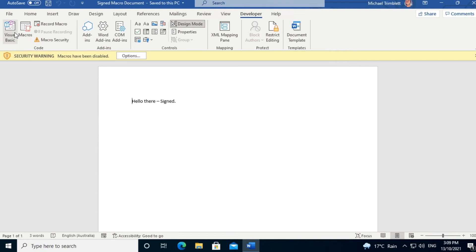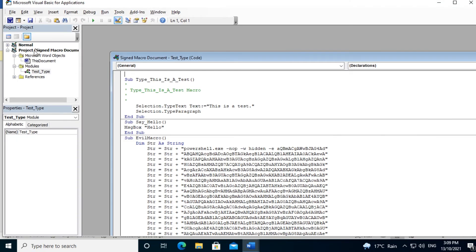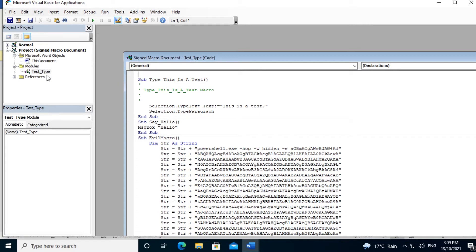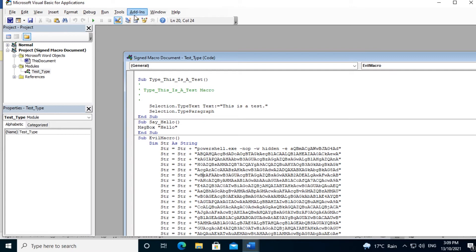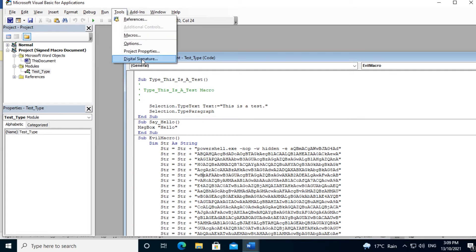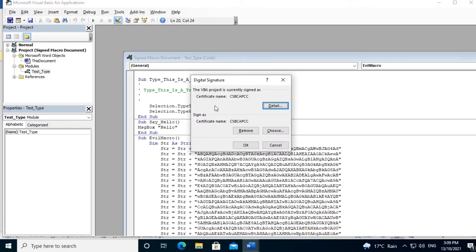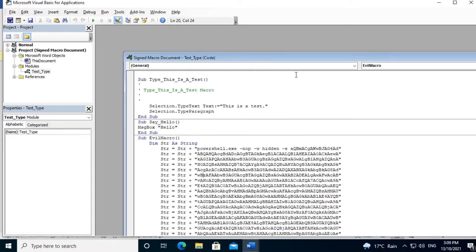To do that, we click on the Visual Basic button in the Developer tab. Under the Modules heading, we can see Test Type, which is what I've called our macro group. In the main window, we can see all of the code. We can see evil macro has a whole bunch of malicious code in it, and we have the Say Hello macro which pops up the hello message box on the screen. Now to determine if the macro is signed or not, you select the macro group, go to Tools and then click on Digital Signature. This macro group is signed with a certificate called CSBCAPCC.